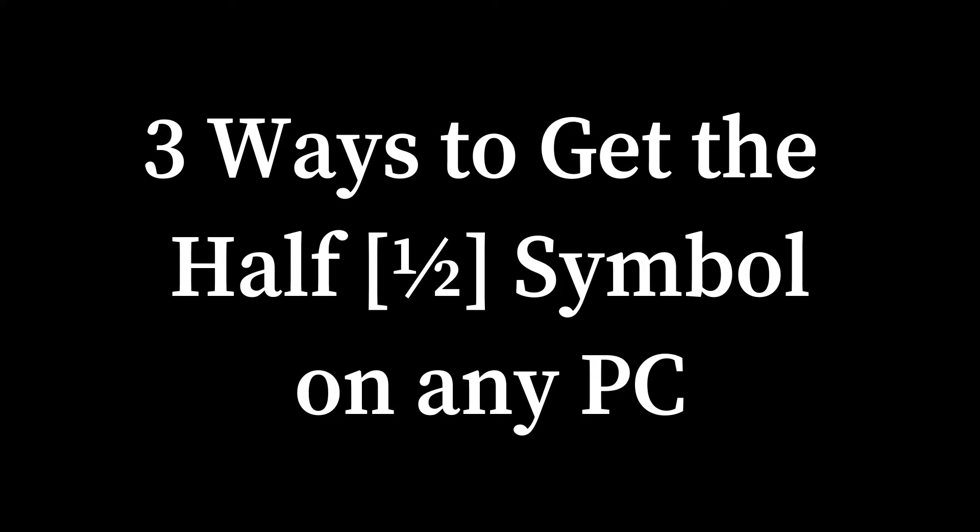Are you tired of struggling to type the half symbol on your computer? Today I'm showing you these simple methods to get this symbol on your PC.